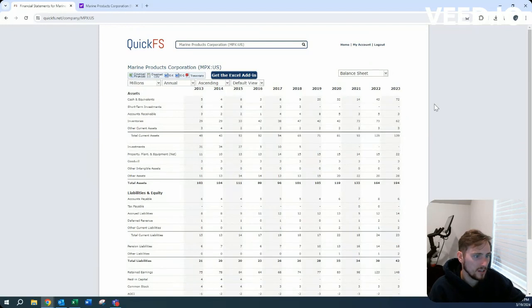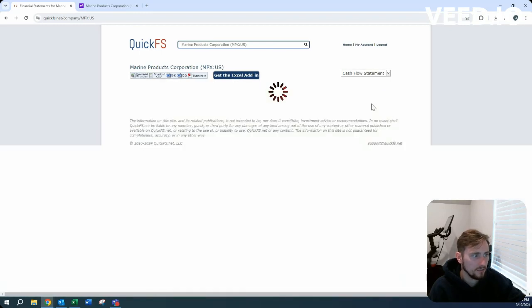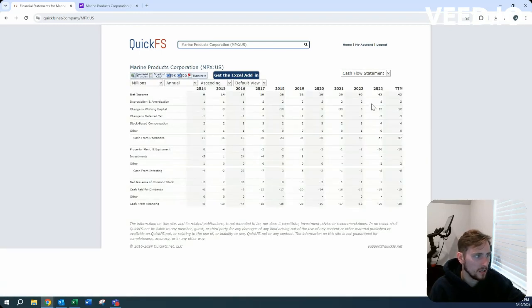Balance sheet shows $72 million in cash and cash equivalents with $42 million in total liabilities. So you're going to get a very safe investment here.